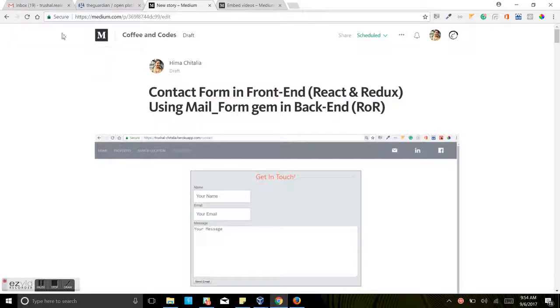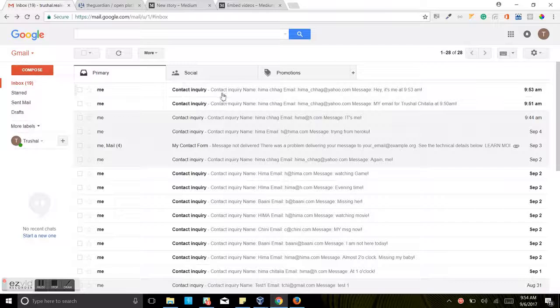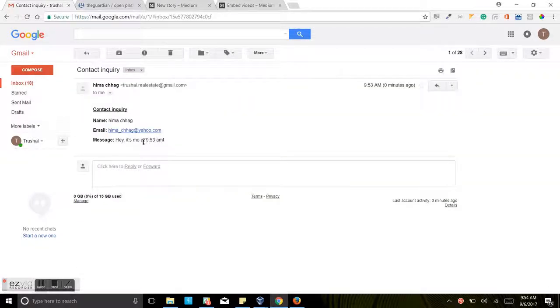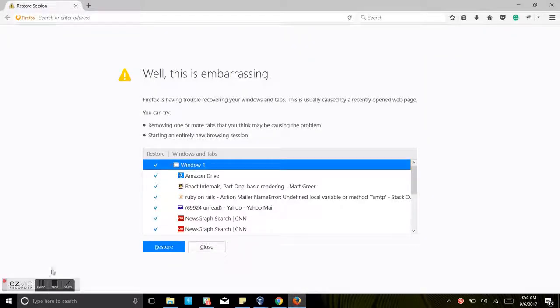In Gmail here, you can see the contact inquiry and there's the email that we just sent. So it's working very well for us now.